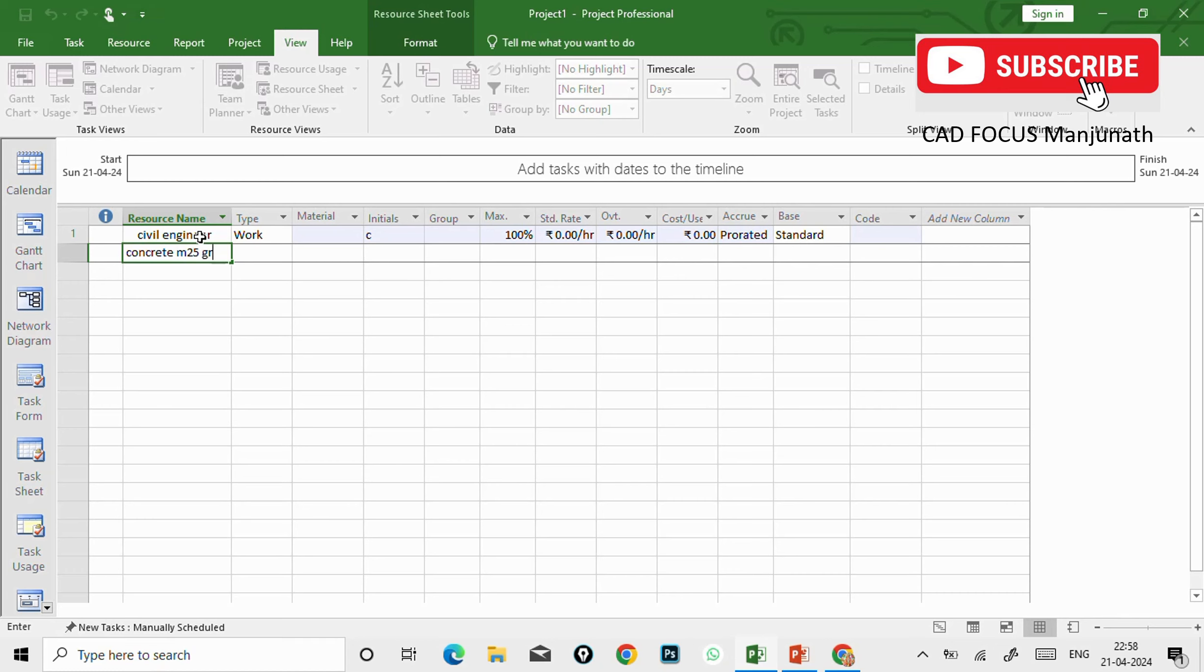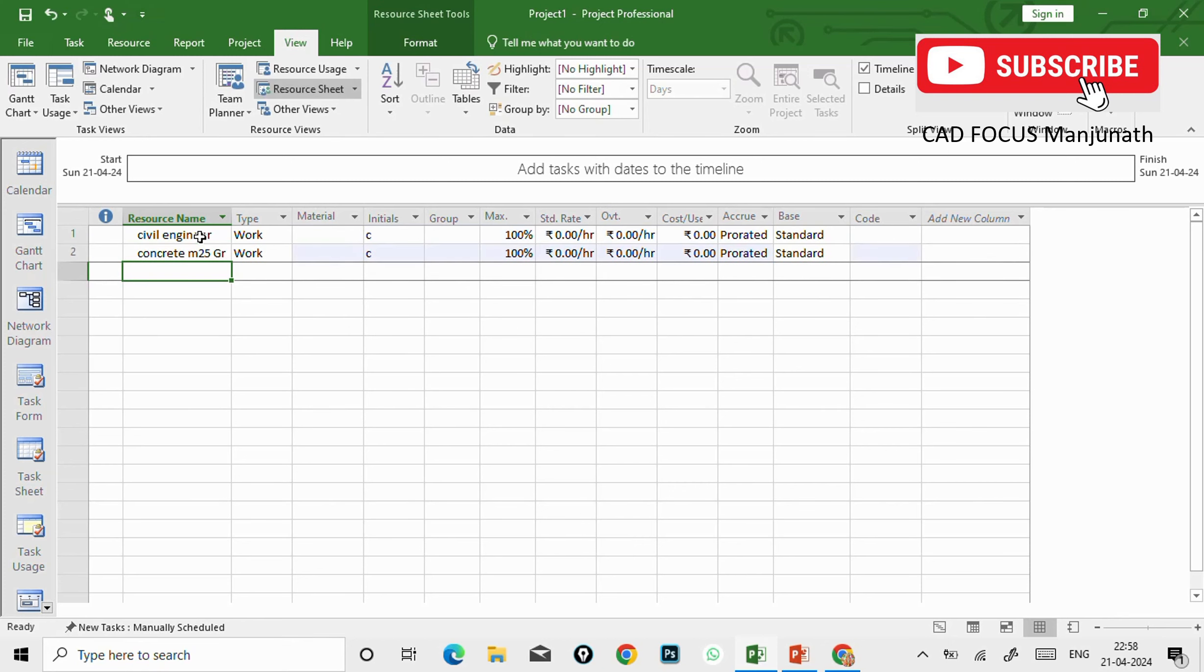Now we'll see that in the software. So first I will create a civil engineer. Civil engineer and also a material like concrete of M25 grade.